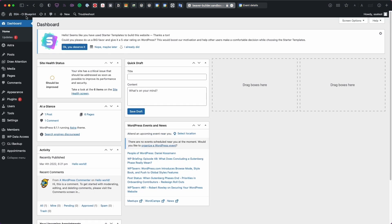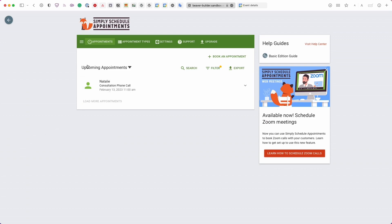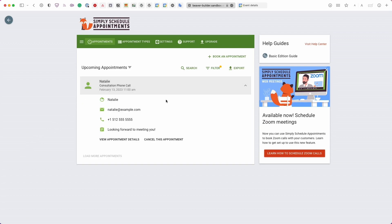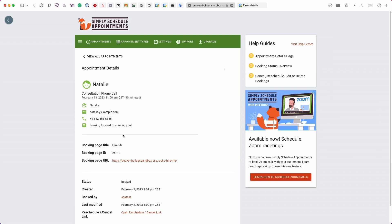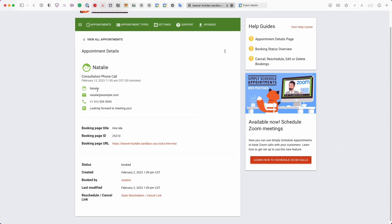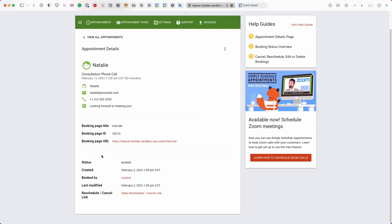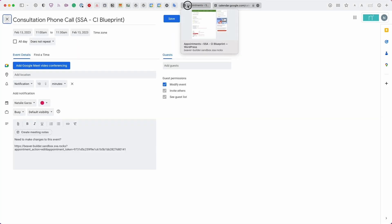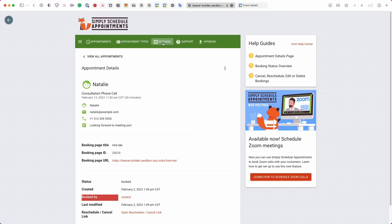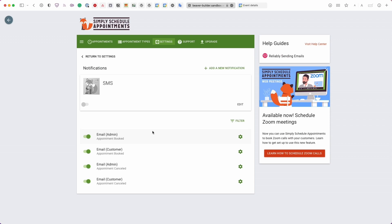Back in the Simply Schedule Appointments dashboard under the Appointments tab, you'll see the new booking. Clicking 'View Appointment Details' shows everything the customer entered in the booking form — appointment type, time, and the page they booked from (useful if the form is embedded on multiple pages). If users are logged in, it also tracks which user account made the booking, along with a reschedule and cancel link for the admin.